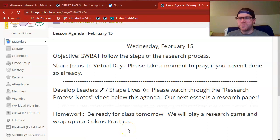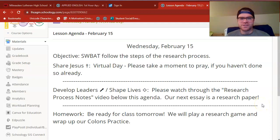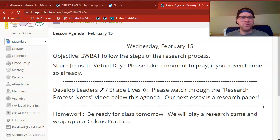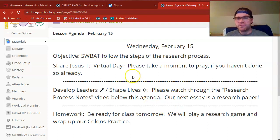Welcome to writing workshop. Sorry about the delay on today's lesson video. I had to do a little bit of adjusting in order to split this lesson between today and tomorrow and make it virtual. So we'll make the best of what we got. It is a virtual day, just like Monday.